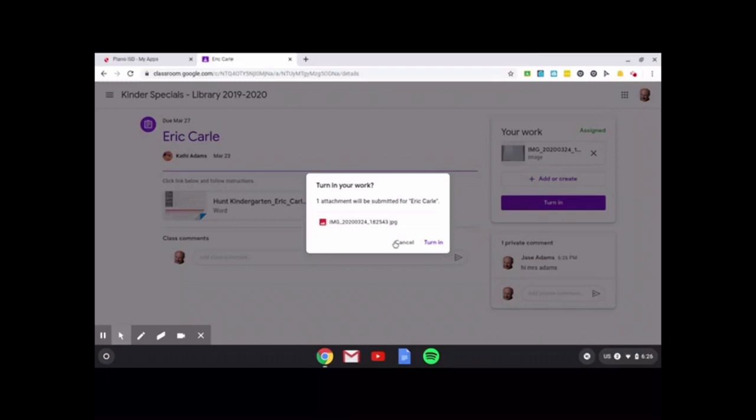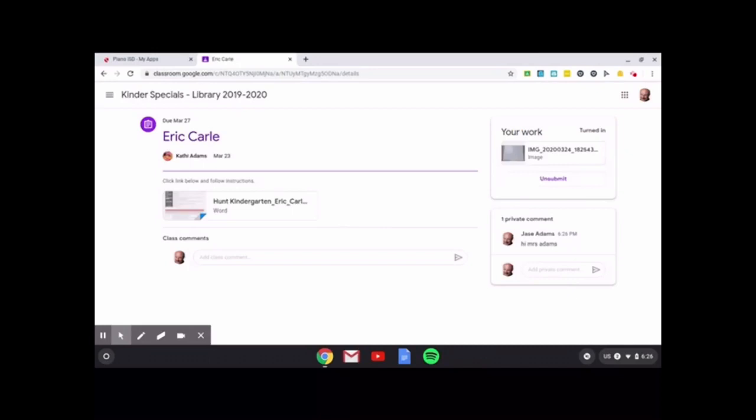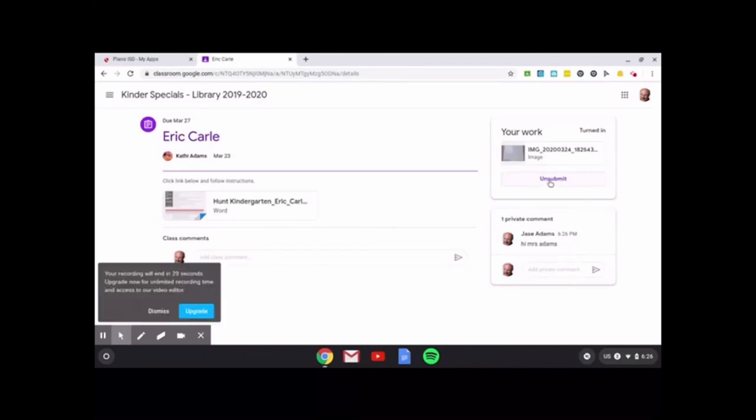It says, you want to turn in your work? Yes, I want to turn in. So now he's turned in his project and it's already been submitted.